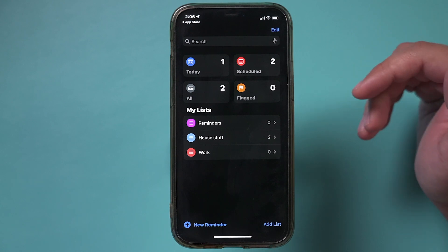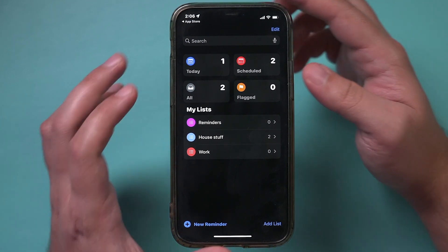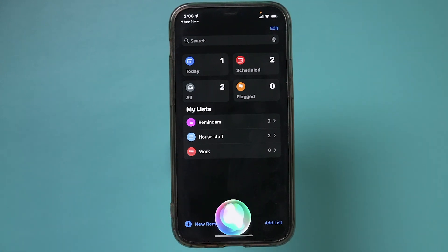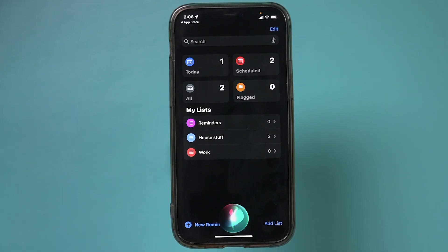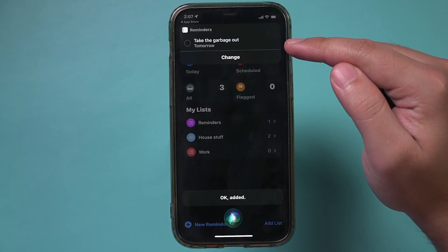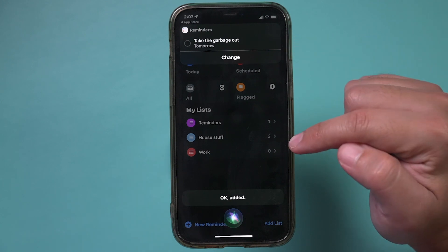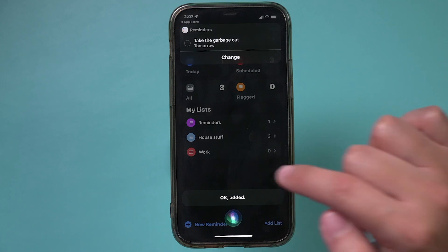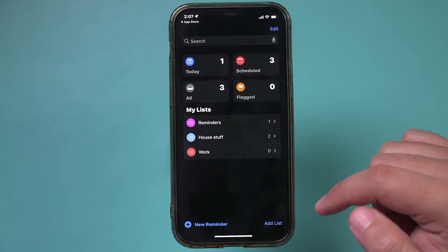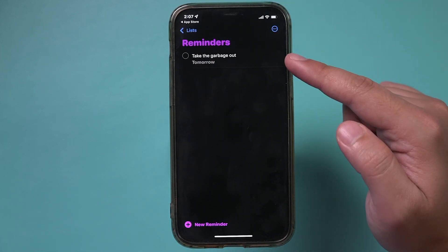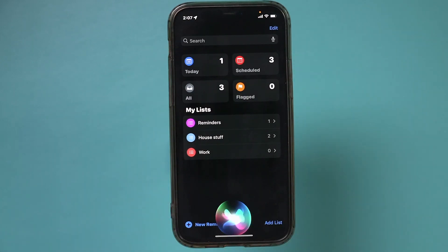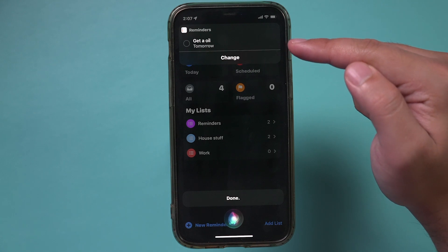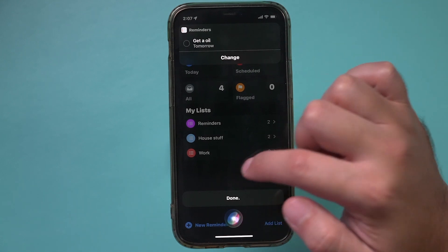If you want to set things using Siri, here's how that works. I'll activate Siri by pressing and holding. 'Hey Siri, set a reminder to take the garbage out tomorrow.' You can see that reminder was set. This is a new one I just created via Siri. I'll refresh and go back to reminders — there it is. Then: 'Hey Siri, get an oil change tomorrow.' You can see it set a reminder to get an oil change, and it's already there.